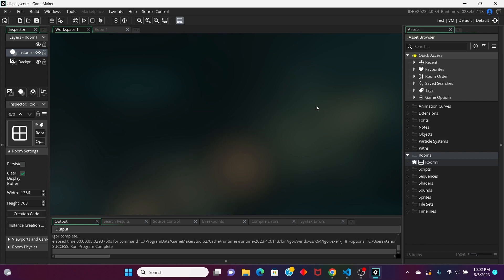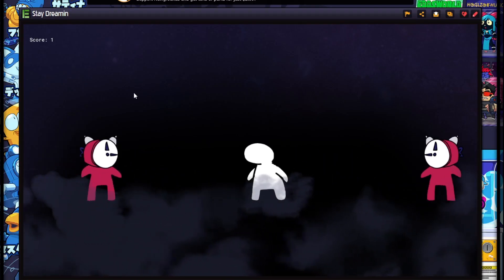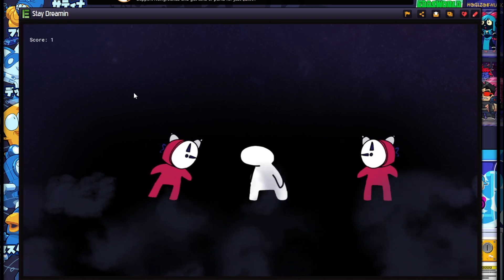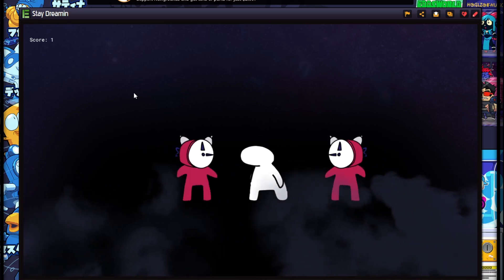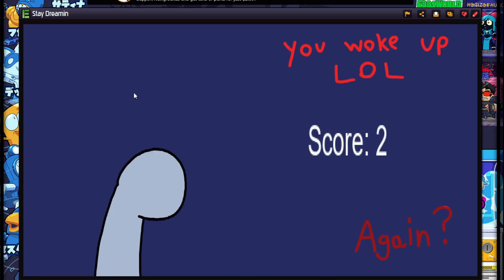Usually in arcade-like games, there's always a score counter somewhere to keep track of your score. And that's what we're going to implement in this game.